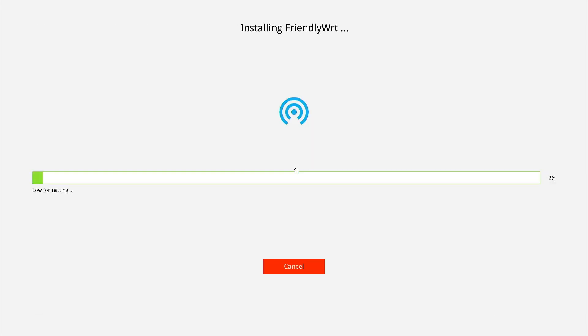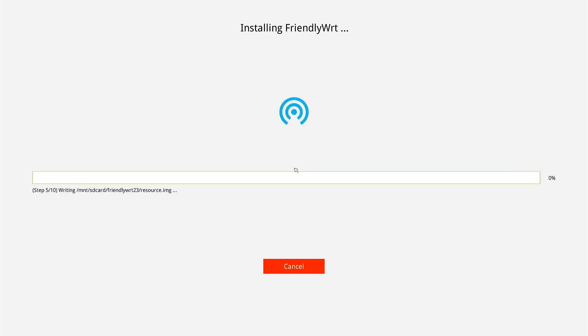We can see that the device will automatically boot from the microSD card and copy the FriendlyWRT firmware to the eMMC. All of this happened in just a few seconds.